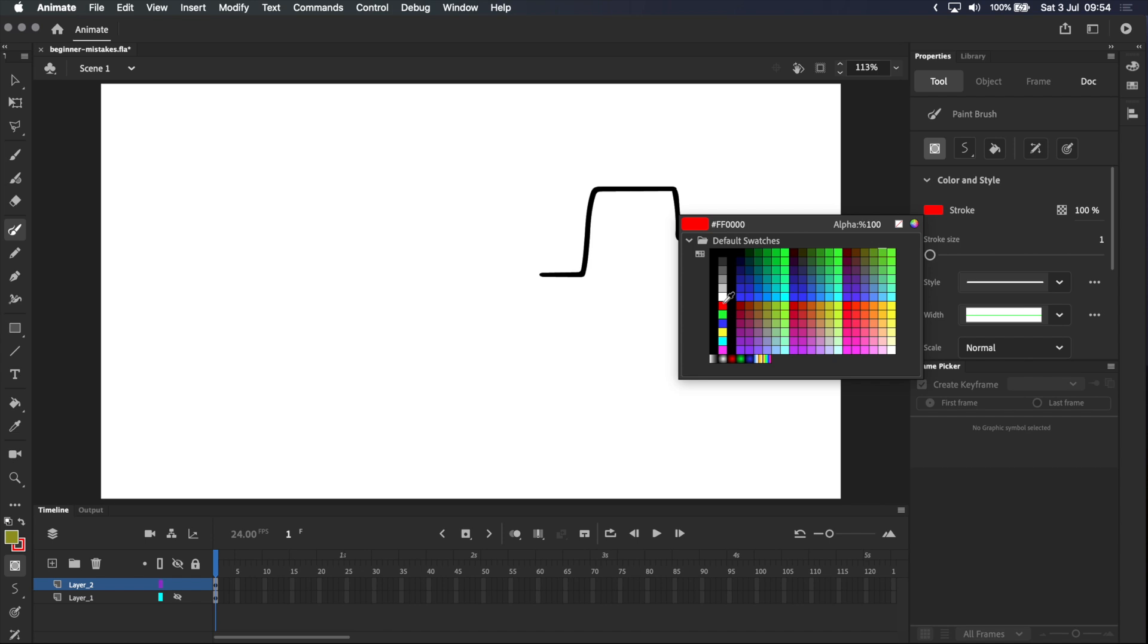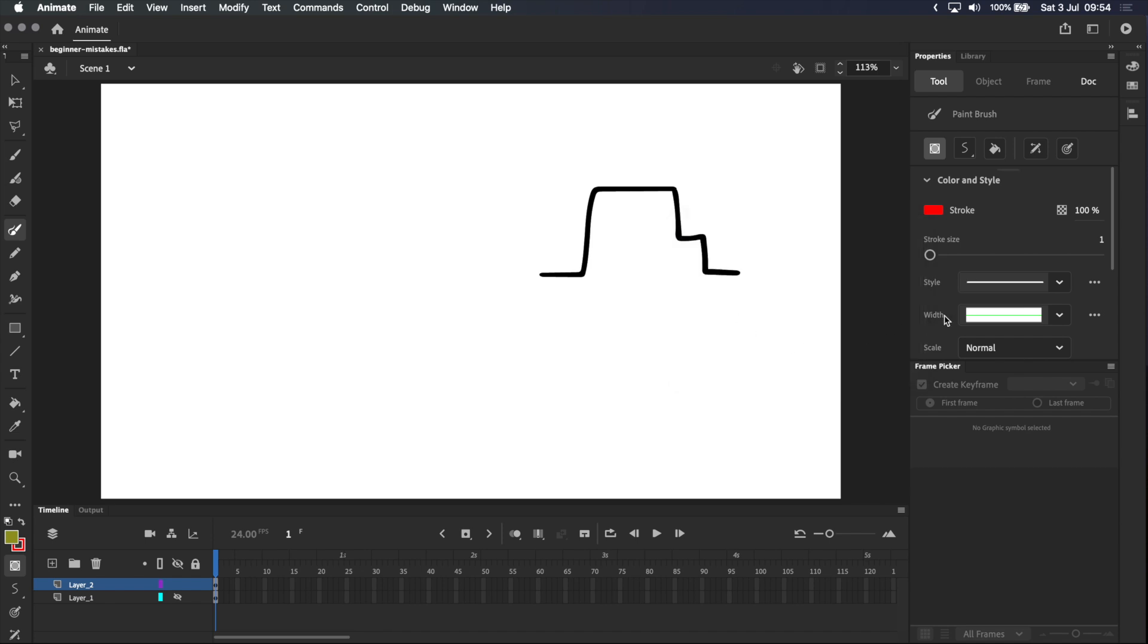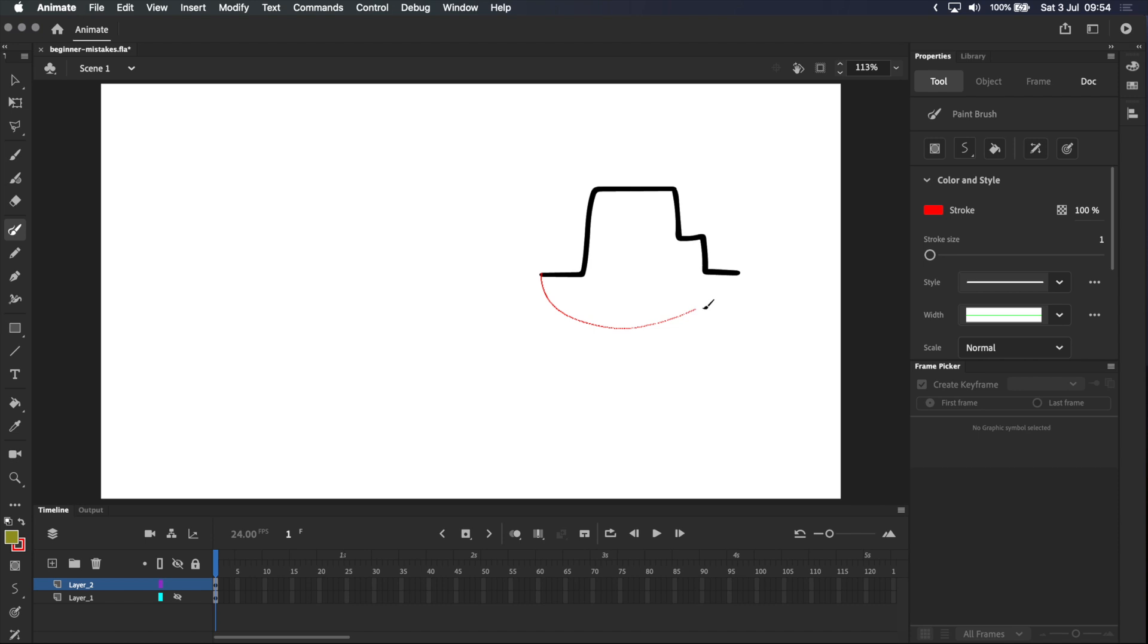I'm going to pick red because that's very bright and different, and also make sure the object drawing mode is turned off as we talked about before. Now I'm going to draw a line to close this shape. Now that it's closed, you can fill it with the paint bucket.